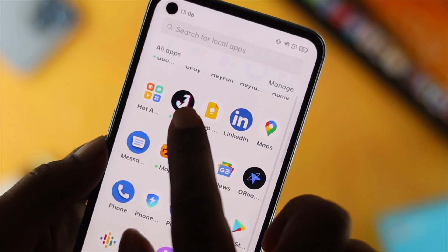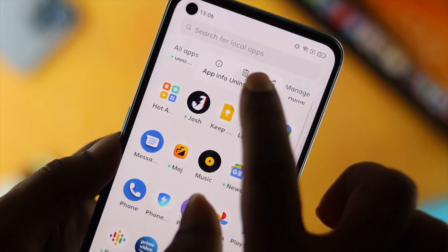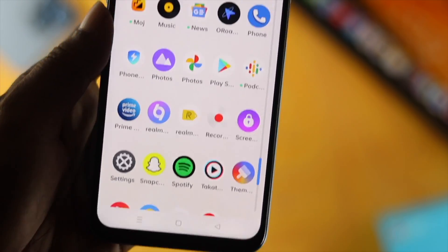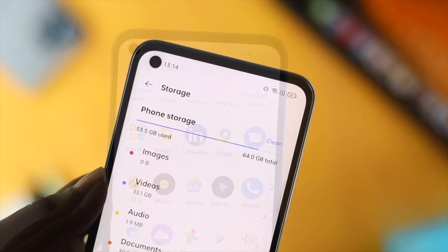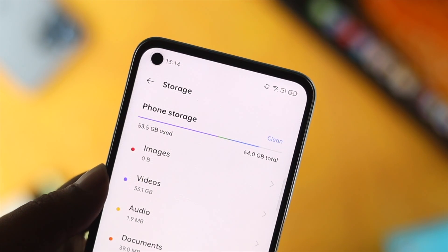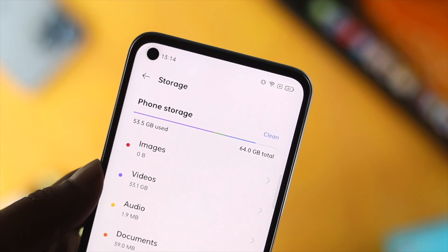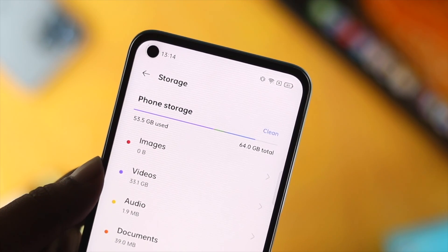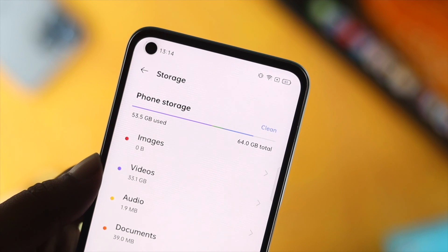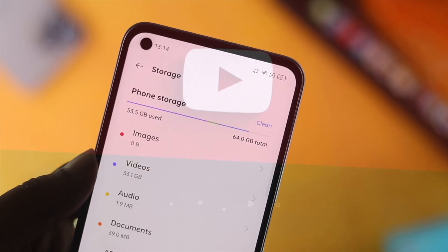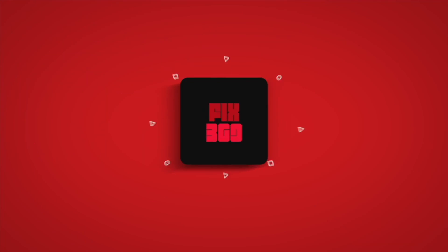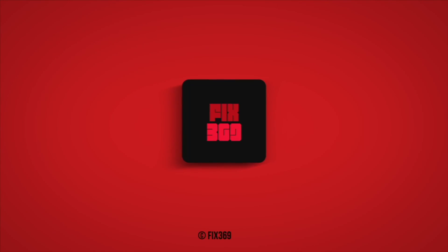After following all the processes on your Realme device, you will have free storage just like that. I hope you found this video useful. If you think so, drop a like and subscribe to the channel. Thank you for watching, and I'll talk to you a little bit later. Peace out.